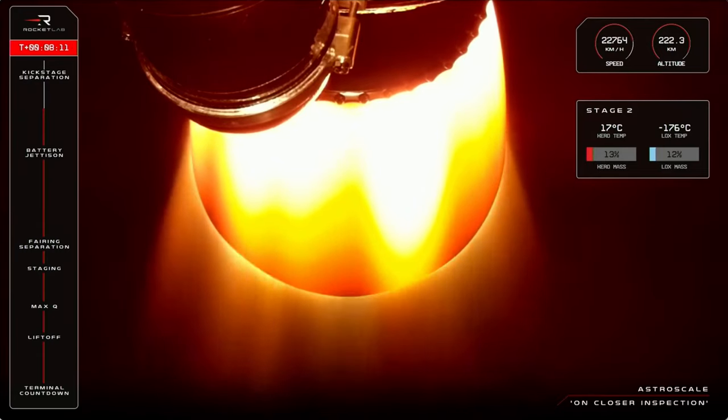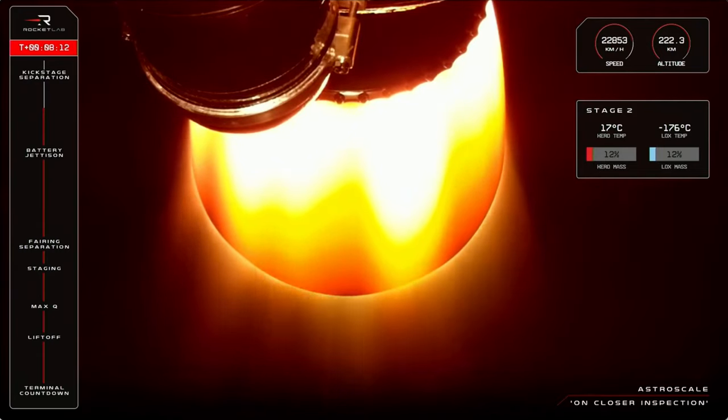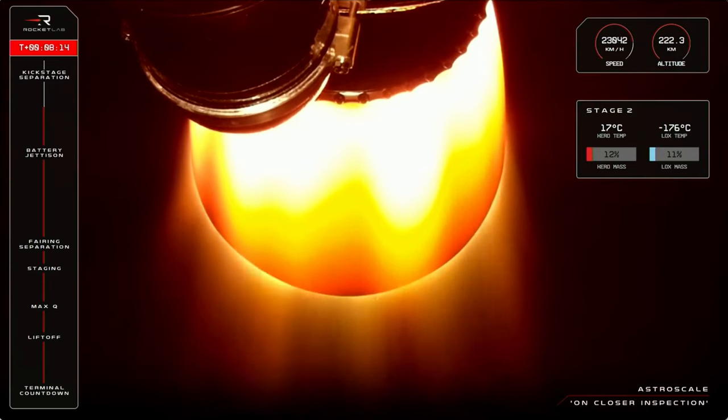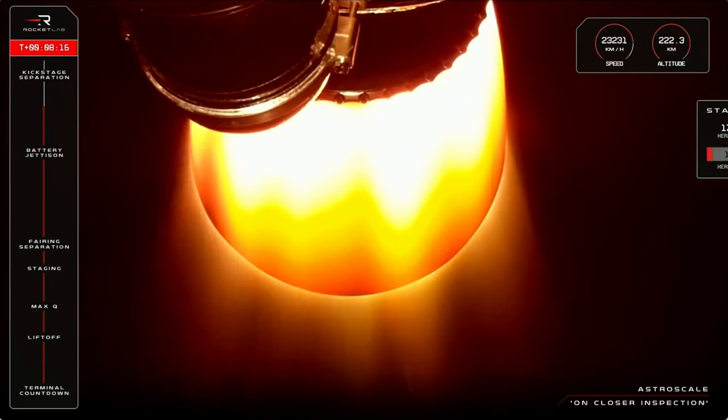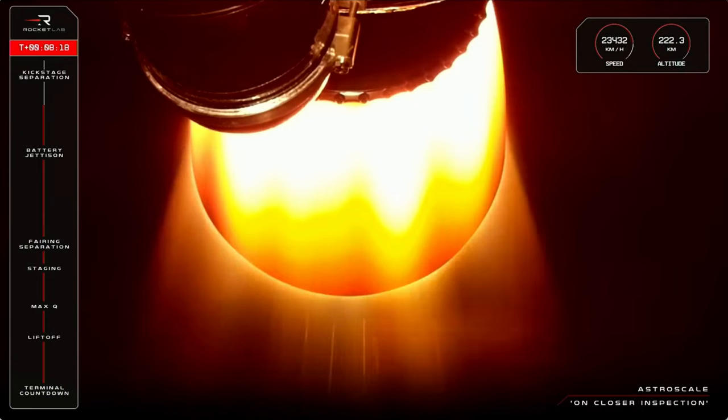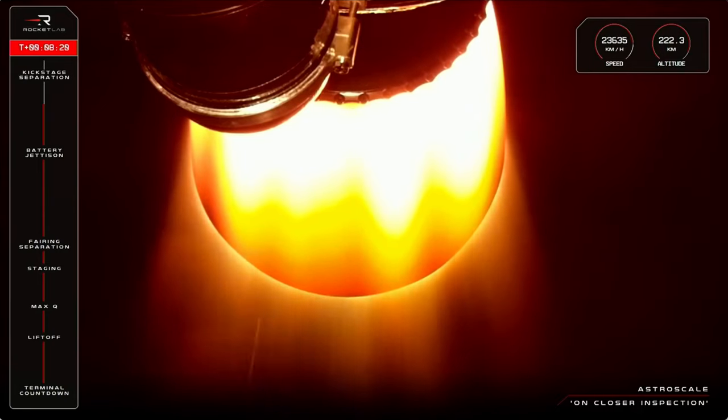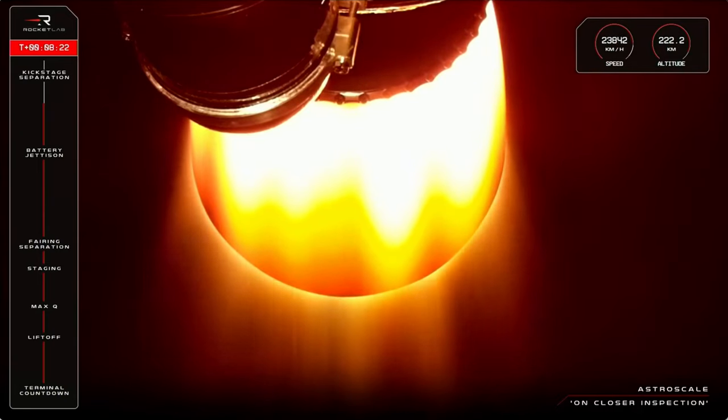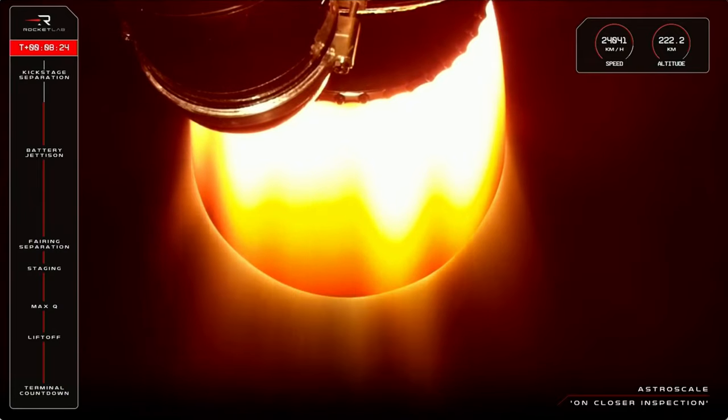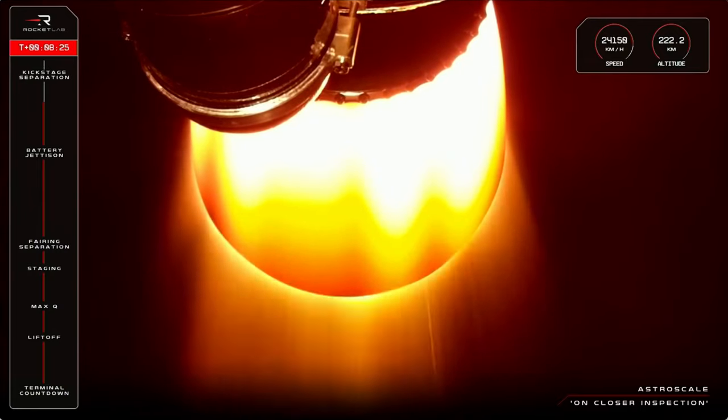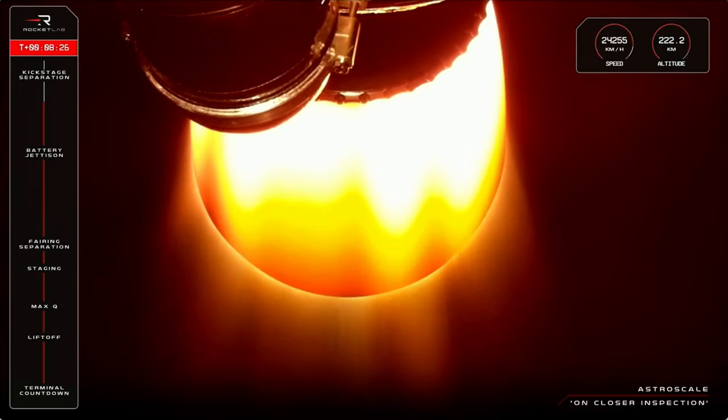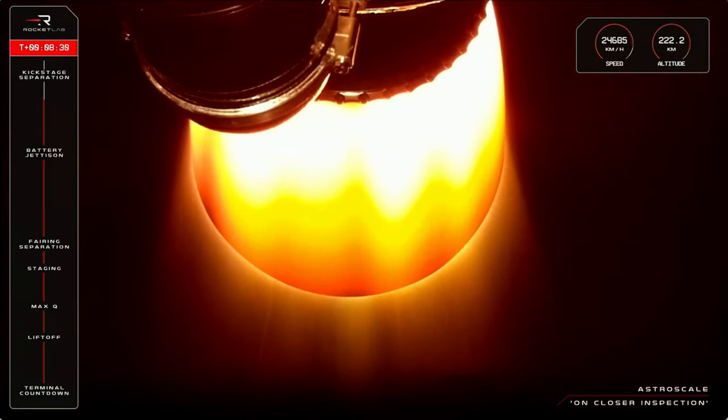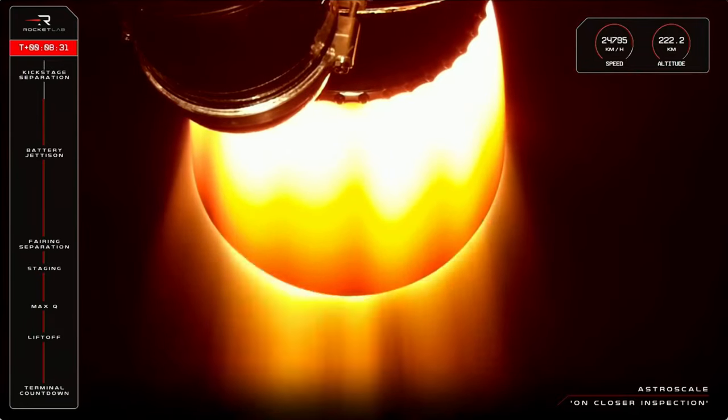All right, two more milestones this side of the coast phase of launch. SECO or second engine cut off first, followed by kick stage separation. The vacuum optimised Rutherford engine will throttle down ahead of shut off and then the kick stage will separate from stage two. Let's check back in now with Mission Control and listen to those calls.